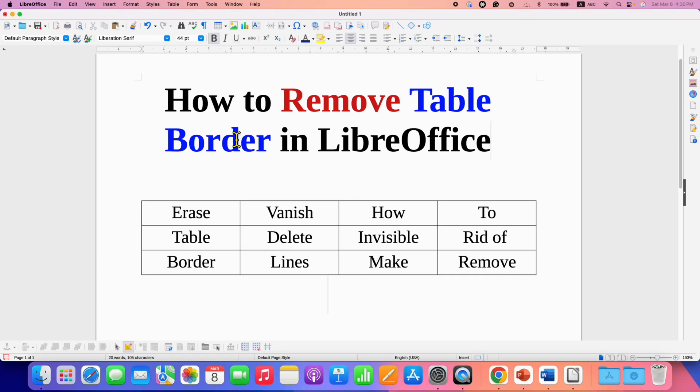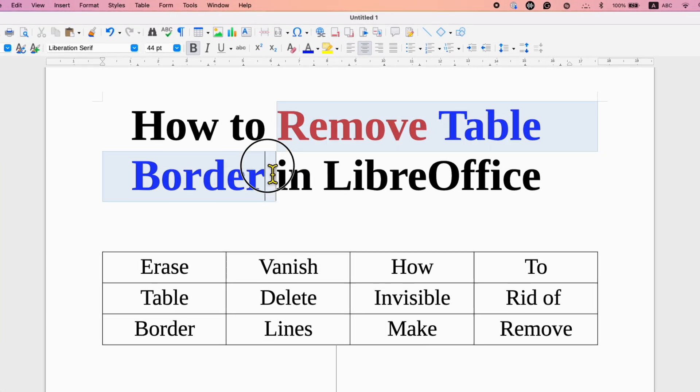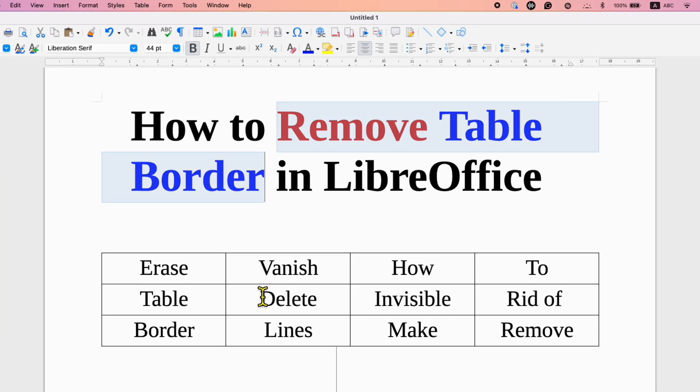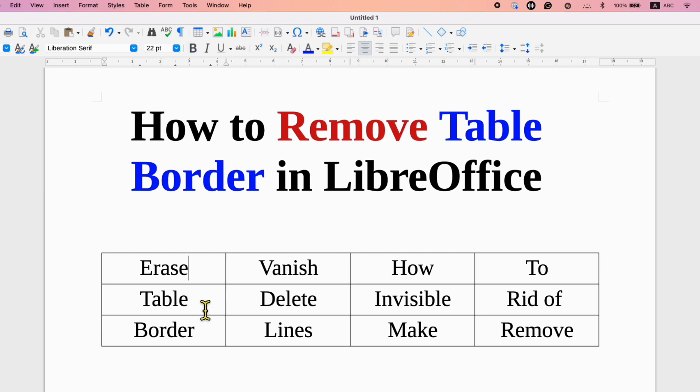In this video, you will see how to remove table border in LibreOffice Writer. It's very easy.